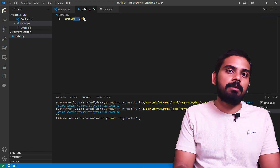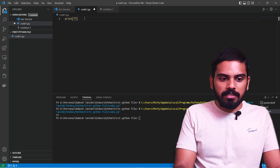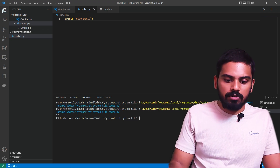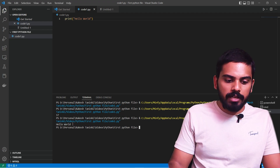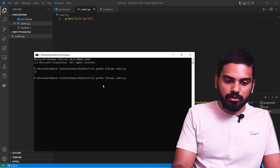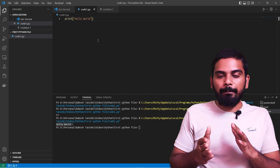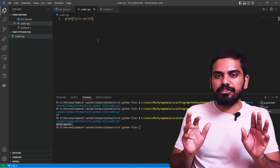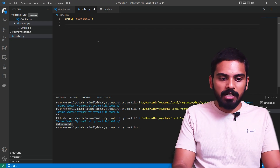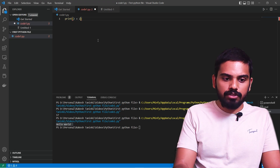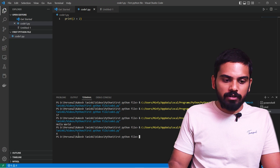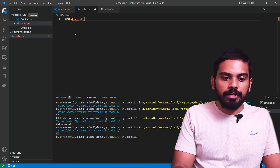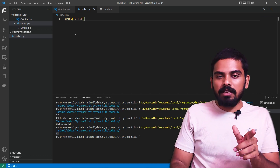We can also try other operations. We will print 'Hello World' using a print statement. Save with Ctrl+S and execute the same way in the command prompt. Now we will work with numbers operations. We will print a number in string format. For example, print(2 + 2), which gives 4 as a direct arithmetic result.